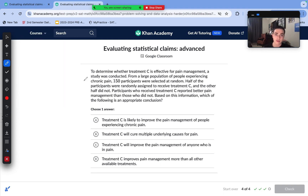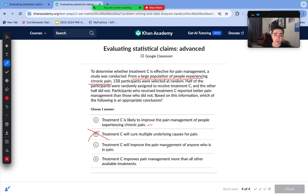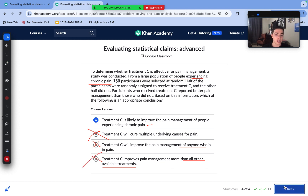To determine whether treatment C is effective for pain management, a study selected 150 participants at random from a large population experiencing chronic pain. Half were randomly assigned to receive treatment C and half did not. Those who received treatment C reported better pain management. Which is an appropriate conclusion? Treatment C is likely to improve pain management for people experiencing chronic pain is valid — participants were randomly selected and randomly assigned. We can't say it cures underlying causes, or helps anyone beyond chronic pain sufferers, or is better than all other treatments. Answer choice A is the only valid conclusion.